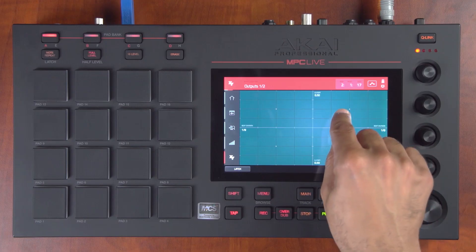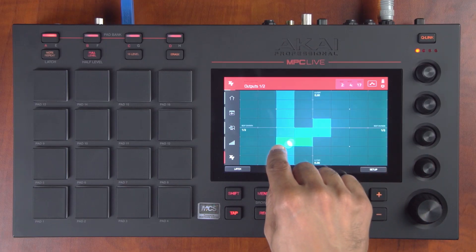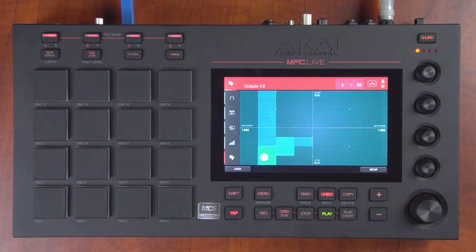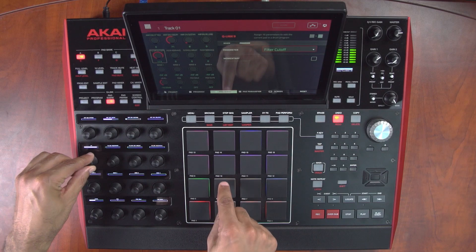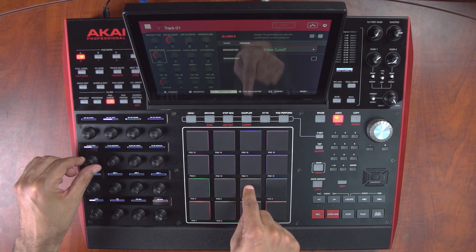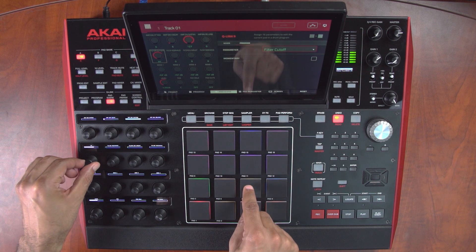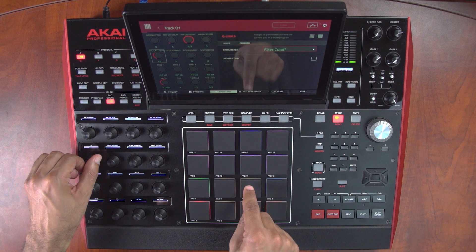Now the same code running on your desktop computer is in the MPC Live and the MPC X. This means they're completely feature compatible, and anytime a new feature is added to the hardware or to the software, it will be available on both platforms.